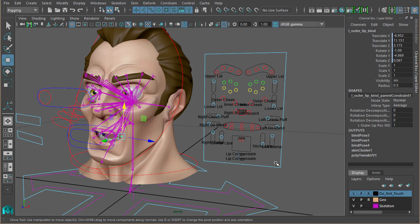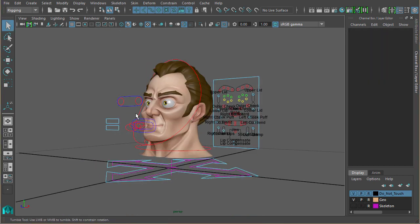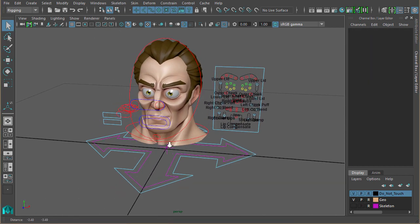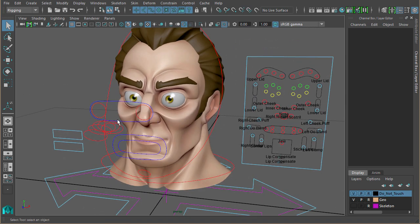What I will do is load in a fully rigged face and then we can just have a look around, a general look at all the controls in action. So here we have the head and it's fully rigged.